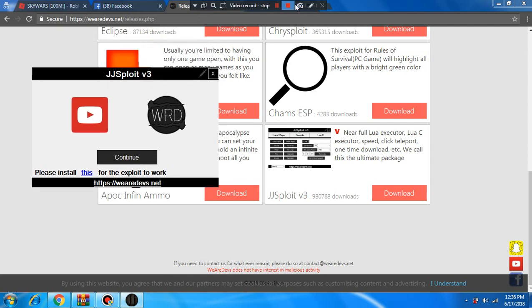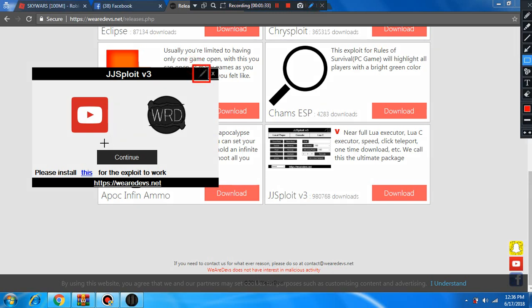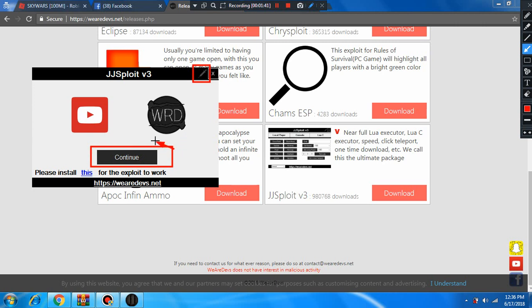Then inject it, and after you inject it press the continue button.